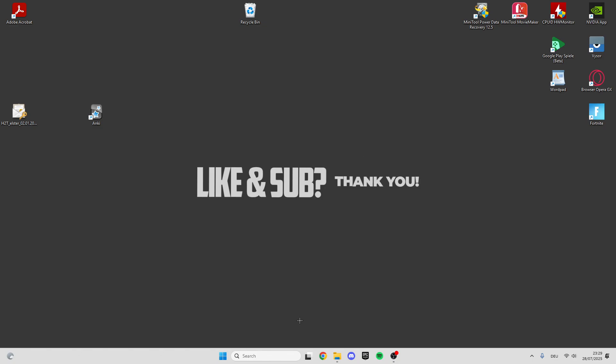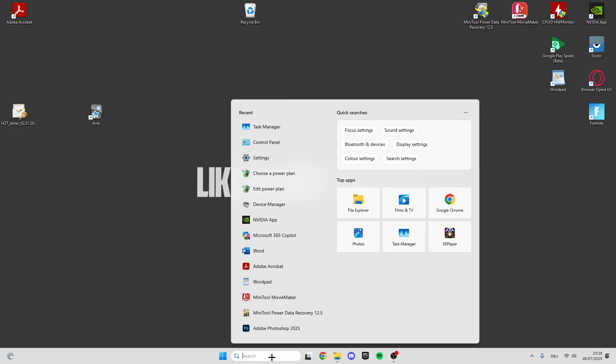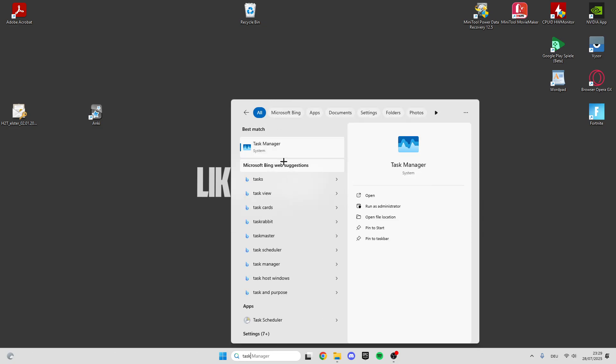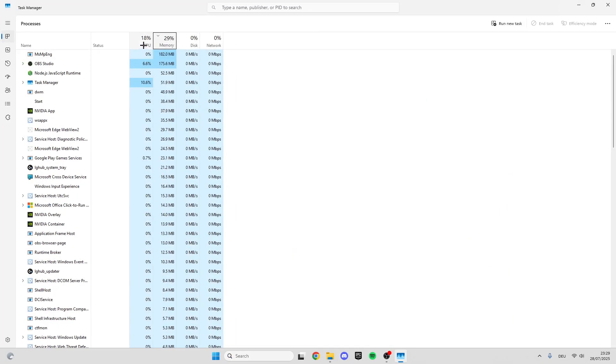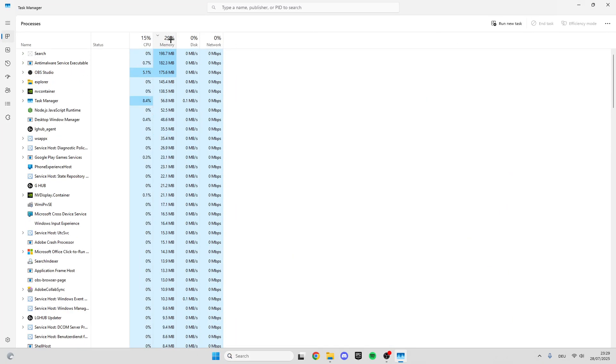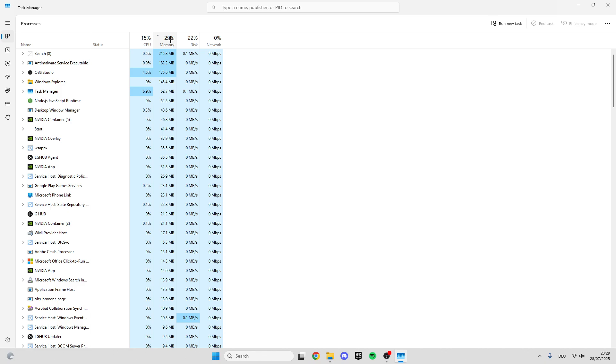For the first step, go into the search bar and look for Task Manager. Click on this and in Task Manager we can look at our CPU and memory usage. If this is too high, we have to lower it because when it's too high it causes crashes.